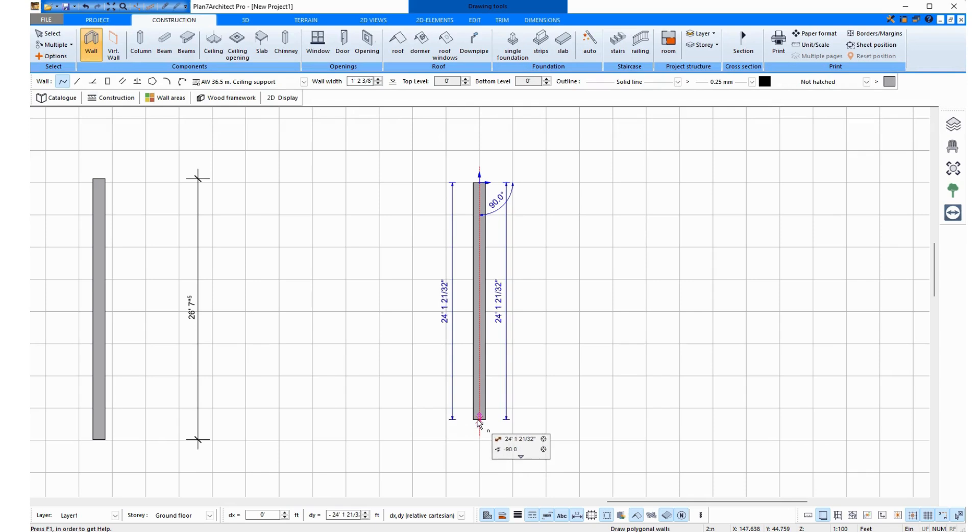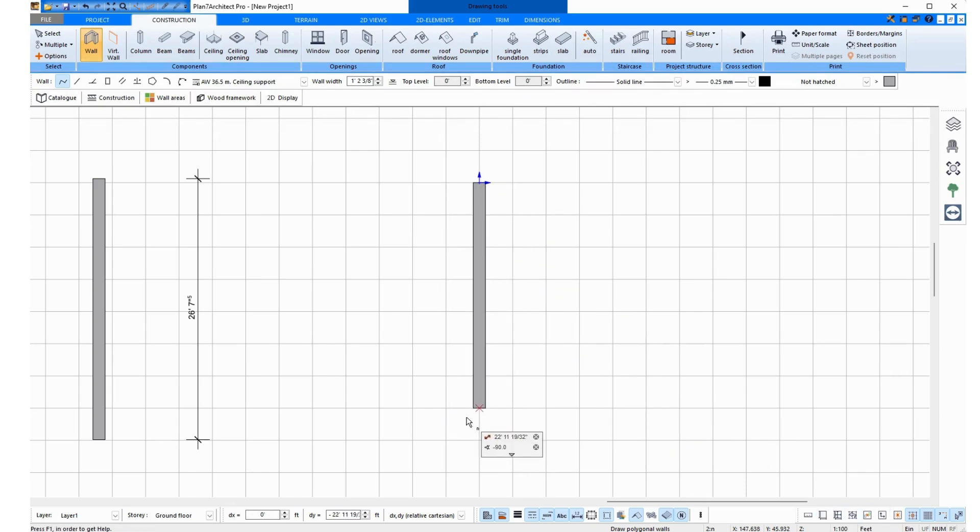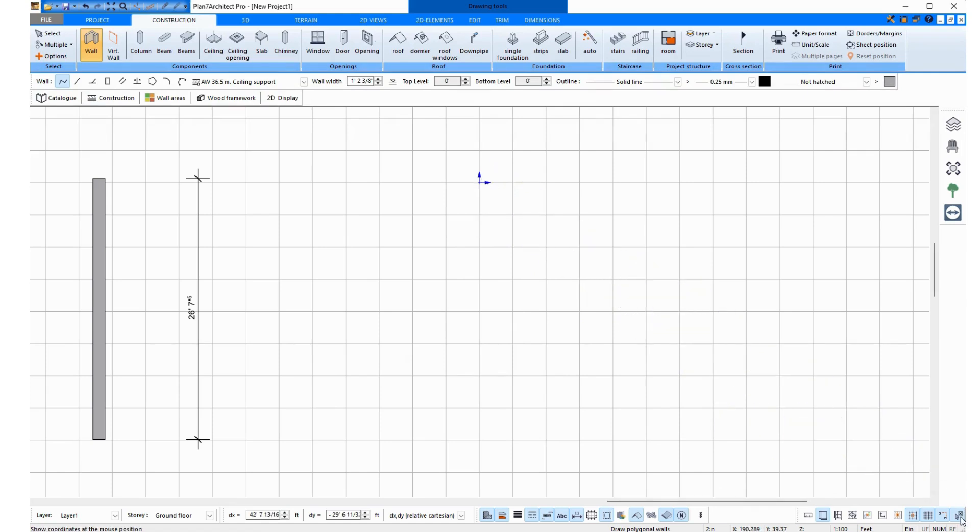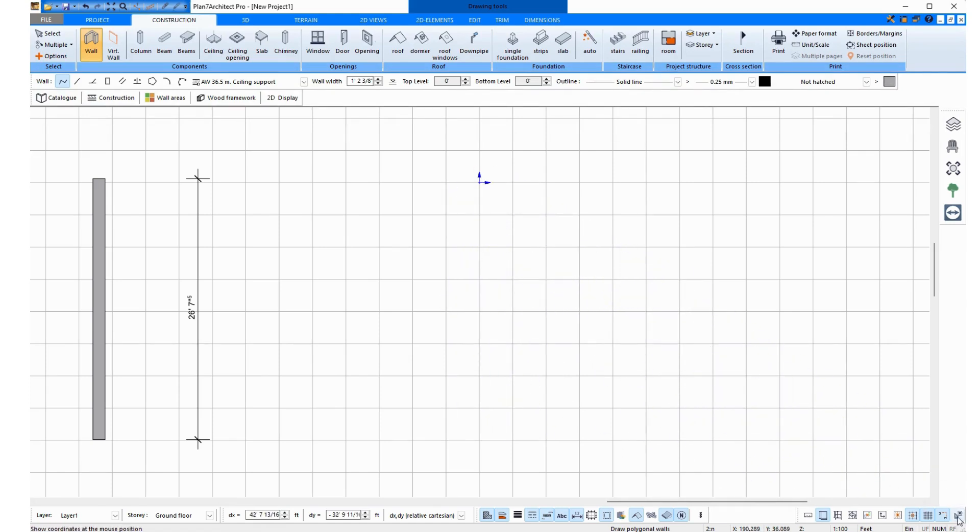I can also turn these two things on and off using these points. For example, I can turn the blue lines on and off here, or also turn the measurements at the mouse on and off.